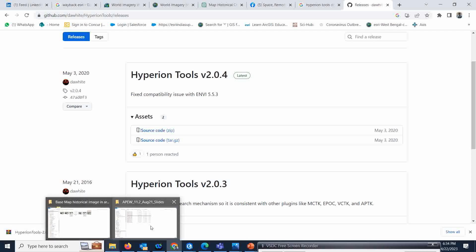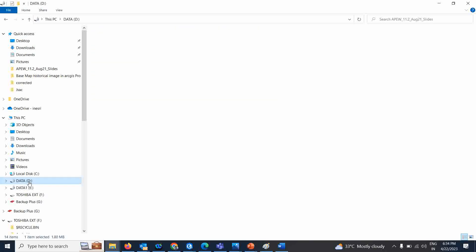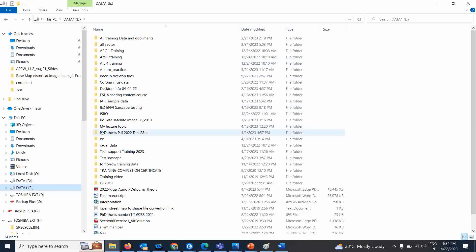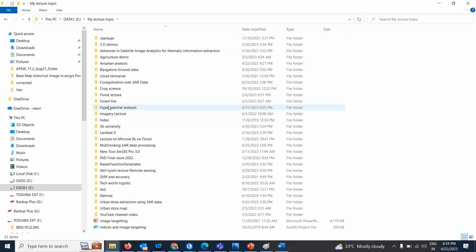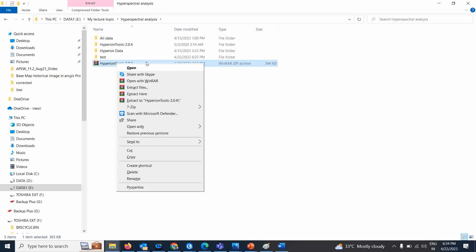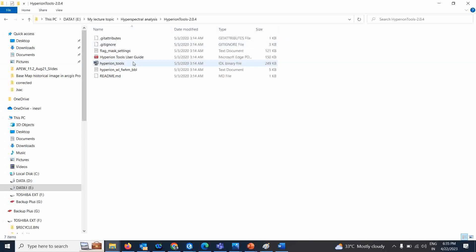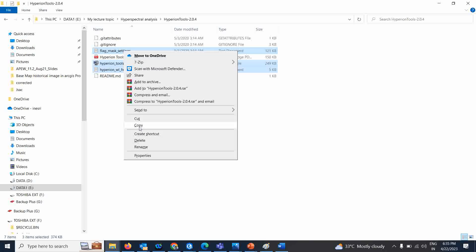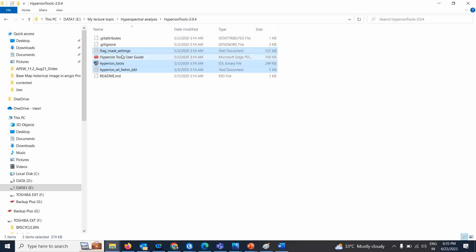Once you download, I already have this particular tool saved in a specific location. This is the place where I kept my Hyperion tool. After that, right-click and extract the file here — you will get this folder. There are three things you have to paste: the tool, Hyperion tool one, and the flag mask one. Right-click and copy these three files.